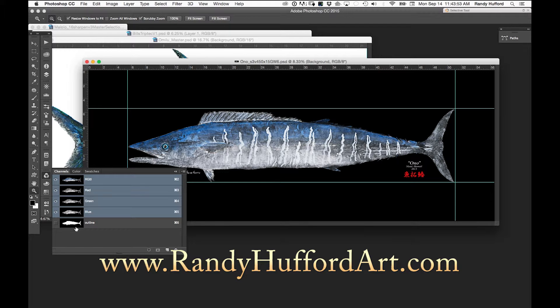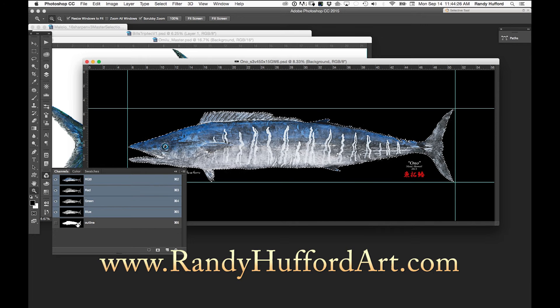Now when we hover over this thumbnail of the fish, it gives us the hand. Then we hold down the Control key — it would be the Alt key on a PC. The Command key, which is Control on a Mac, gives us a hand and the marching marquee, the little square saying yes, give me an outline of that. So that selected our outline of our Ono.